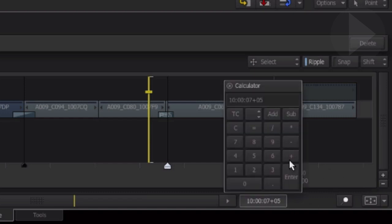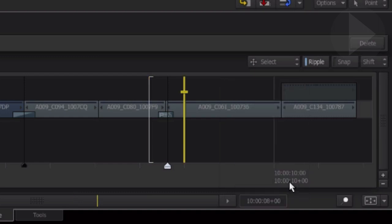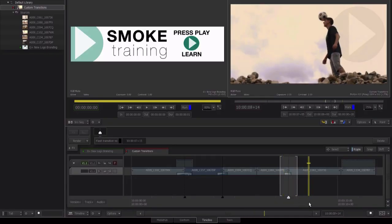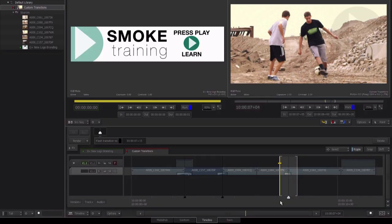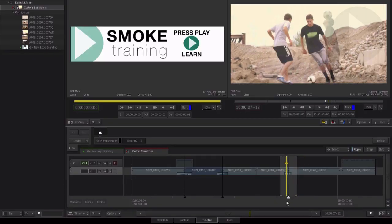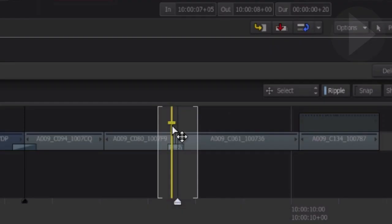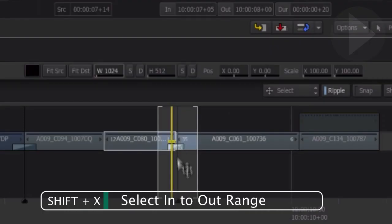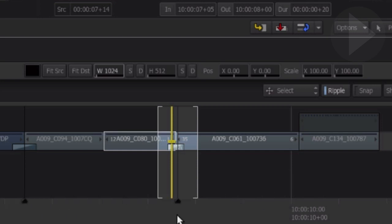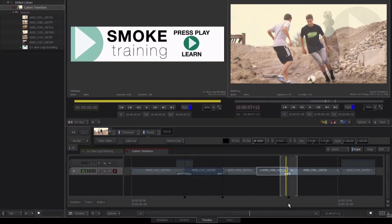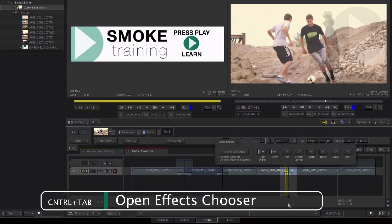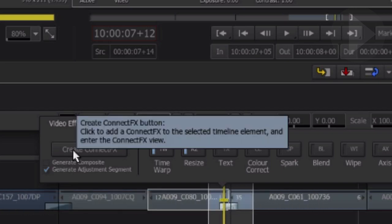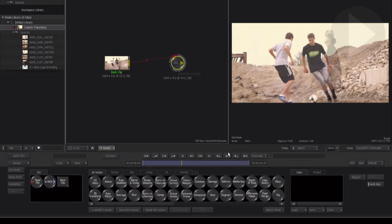Now we want to advance forward the length of the duration of our transition, so we'll go plus 19. Mark out. Now what we need to do of course now is select everything between in and out. Make sure the timeline focus point is on video track one. Press Shift X. This now selects everything between in and out points. Bring up the connect effects chooser, Control Tab.